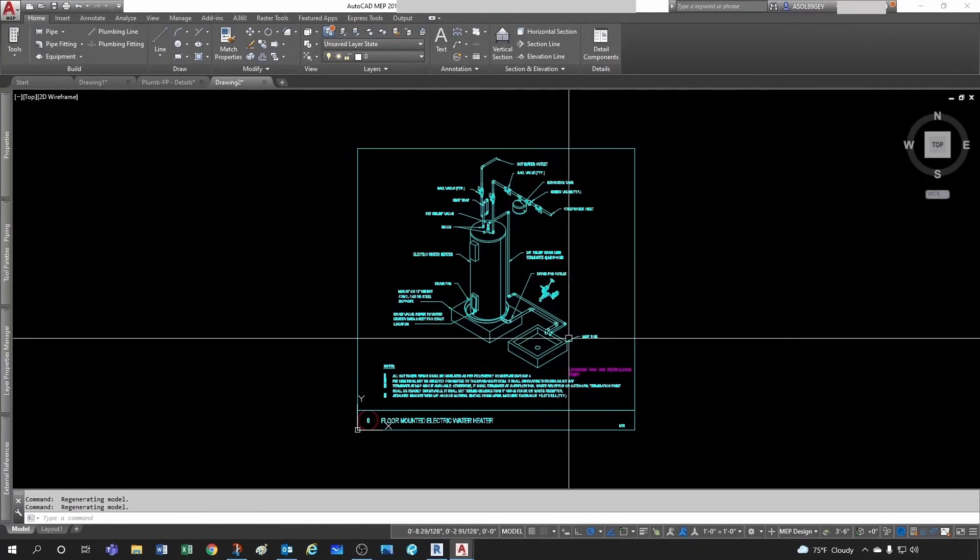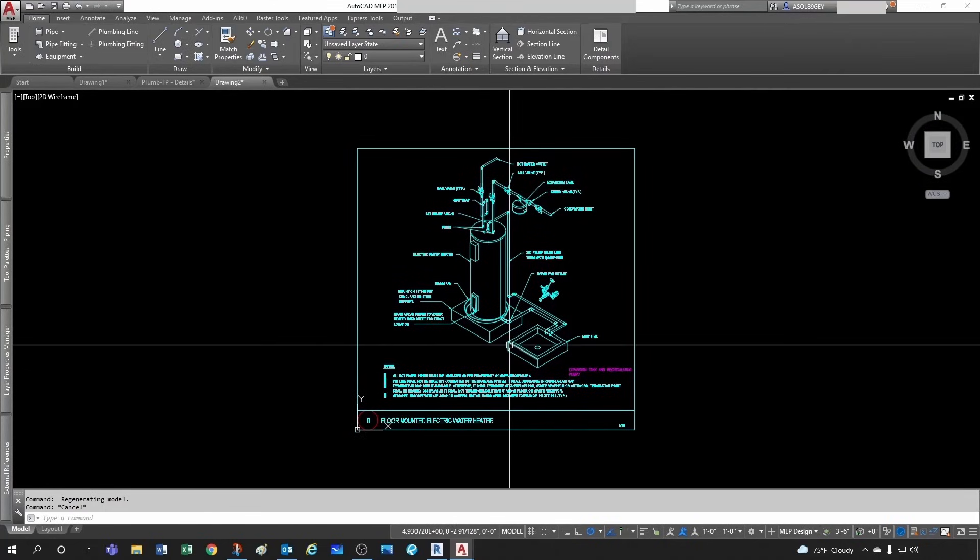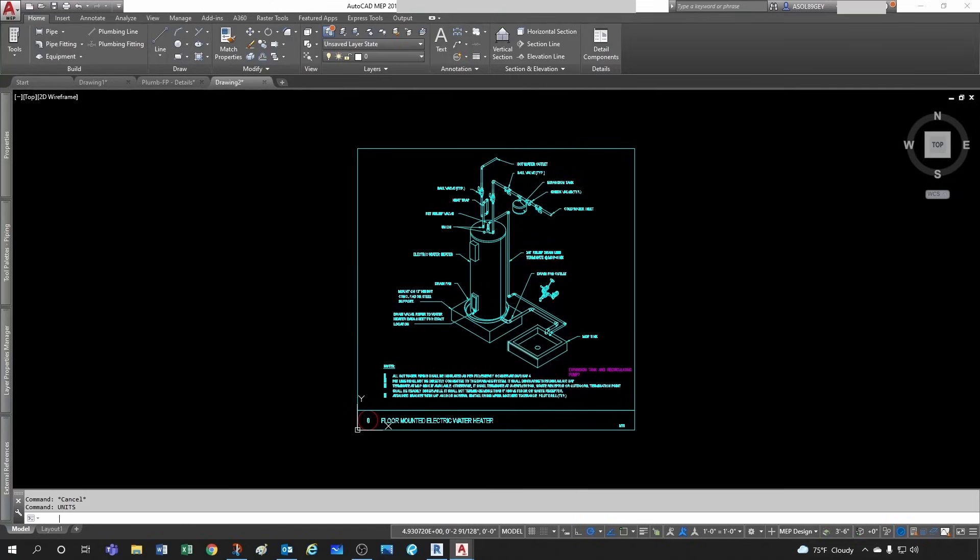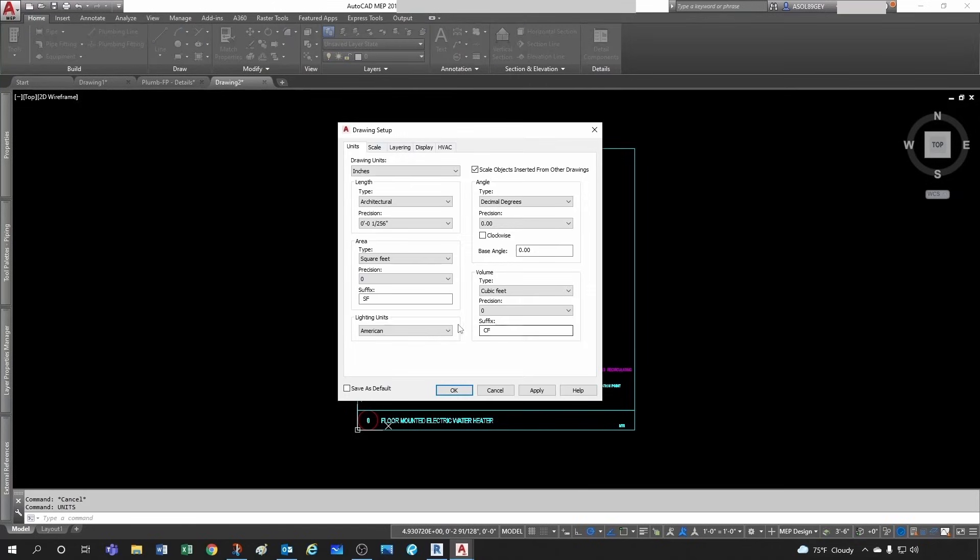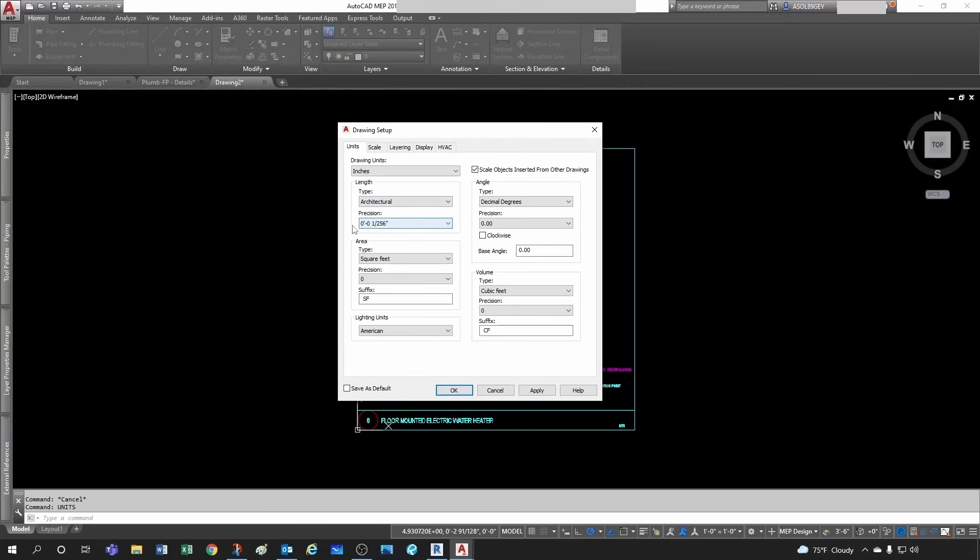Then you want to check your units. So you go to units and make sure, in my case I'm in the United States, so unfortunately we deal with imperial system. My length is architectural and inches.